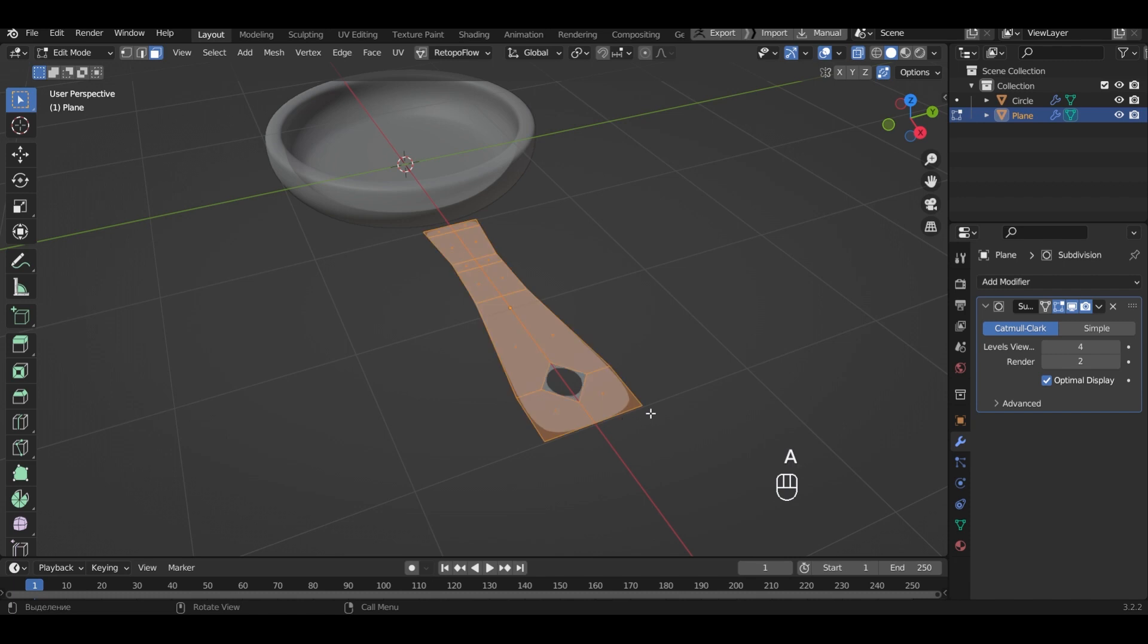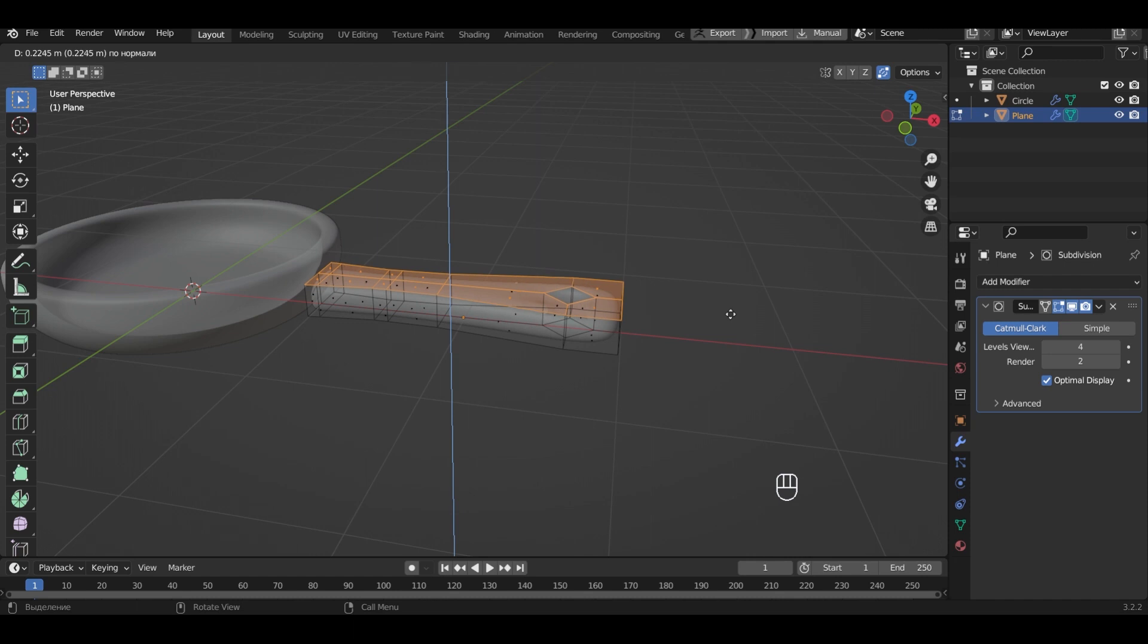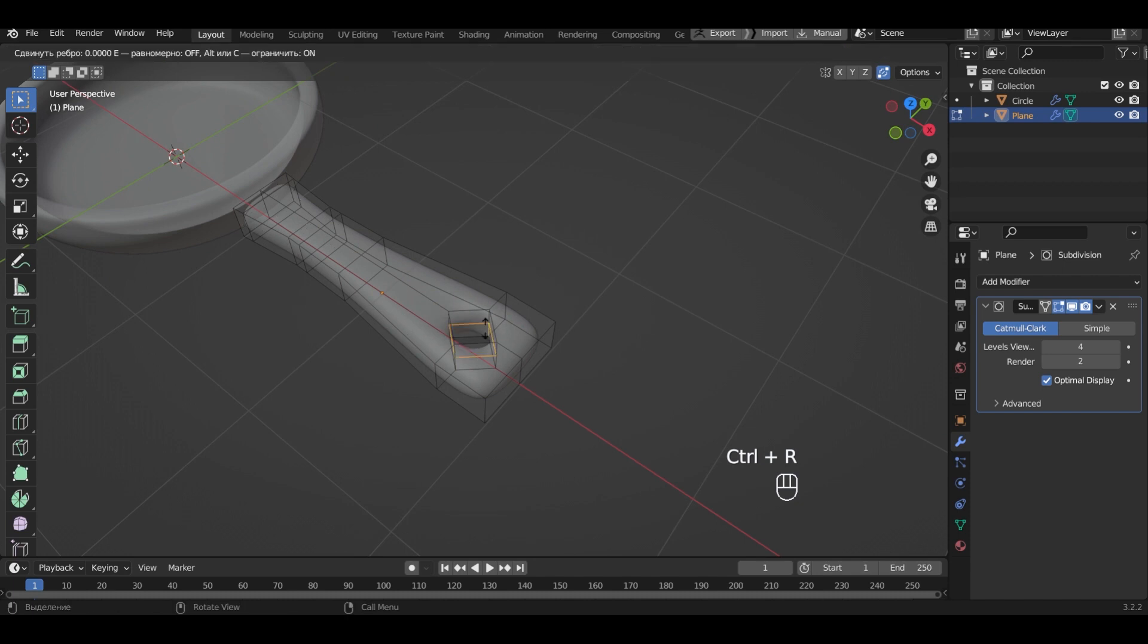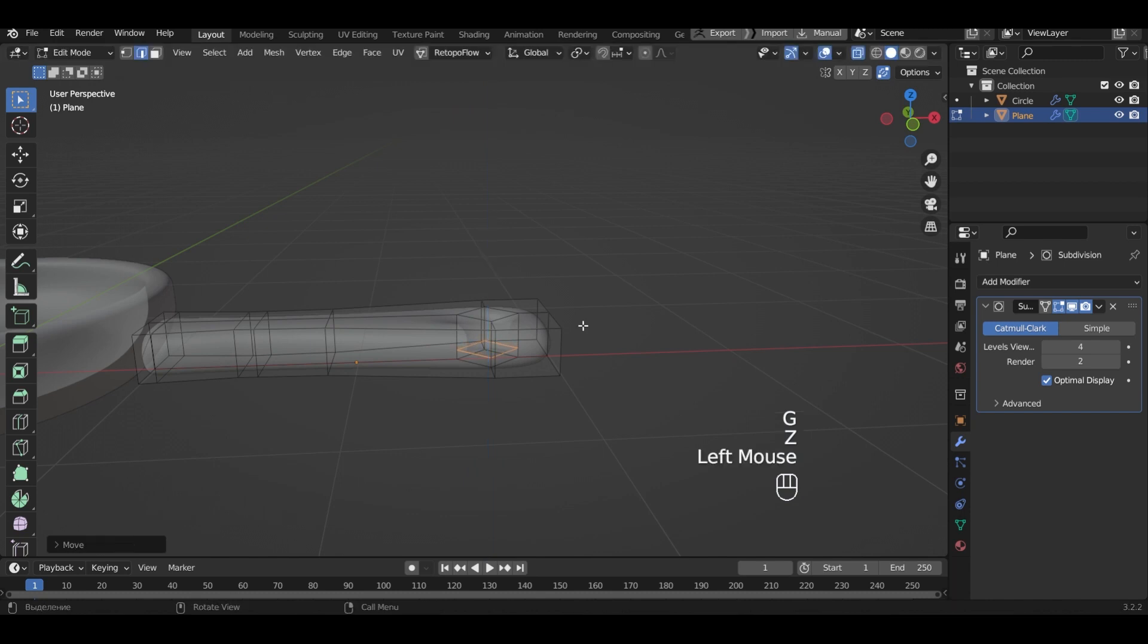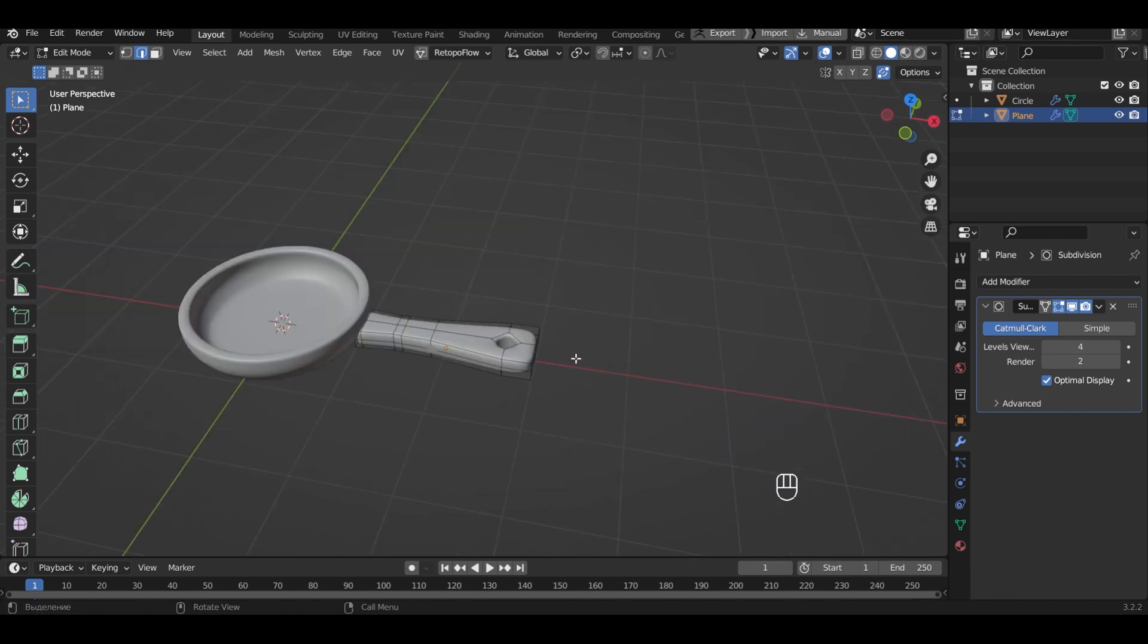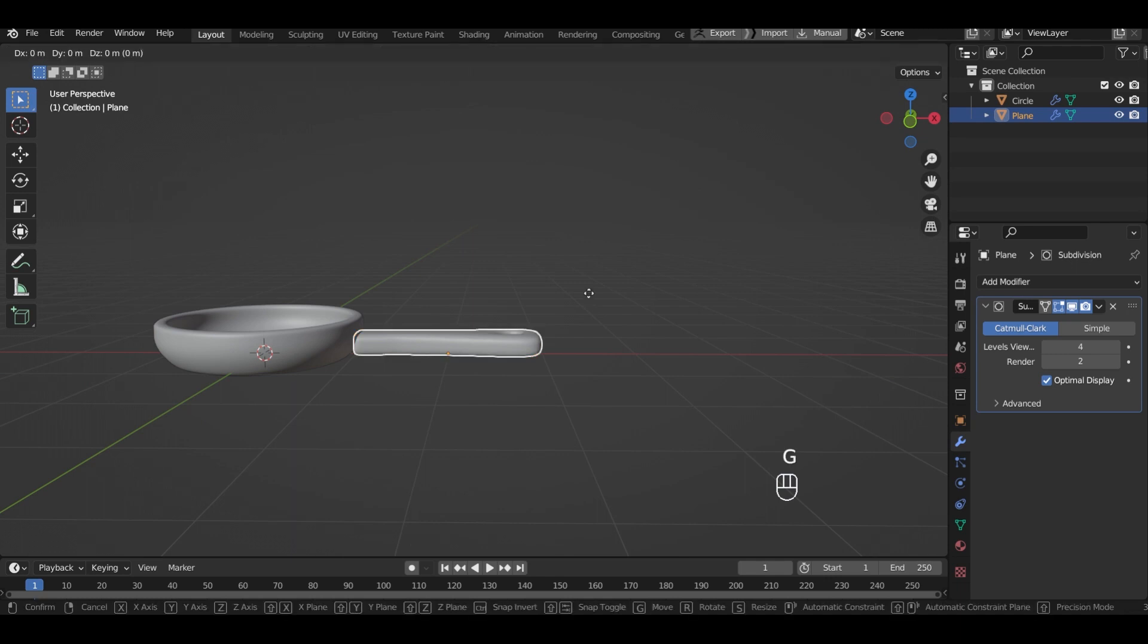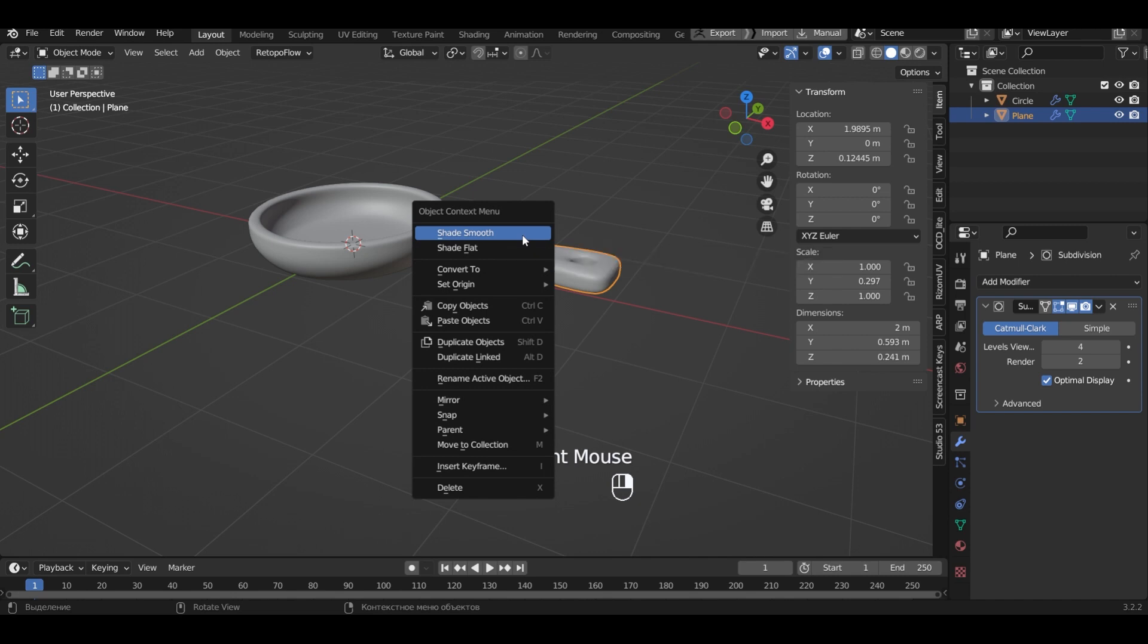Select all. Extrude the thickness of the handle. Add a cut in the hole and another one. Let's add a cut in the middle of the handle. Move the handle up under the middle of the frying pan. Smooth the handle.